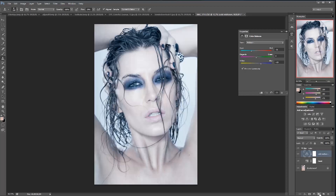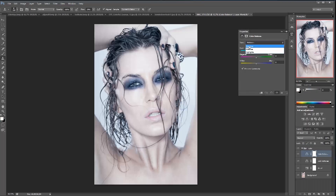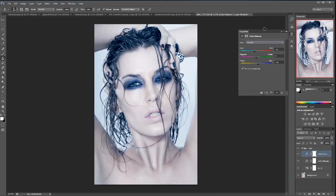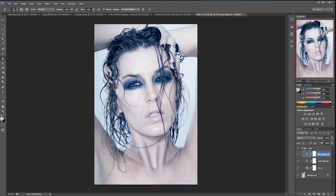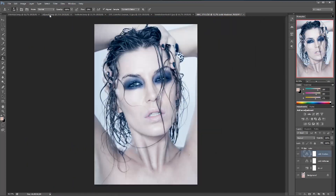I'm going to do a secondary color balance, just adjusting a bit — secondary color adjustments for the shadows. So we're going to put some blue and cyan in the shadow areas as well. As you can see, we already have a lot of the warmth removed that we usually see in regular portraits, and we are actually getting there.